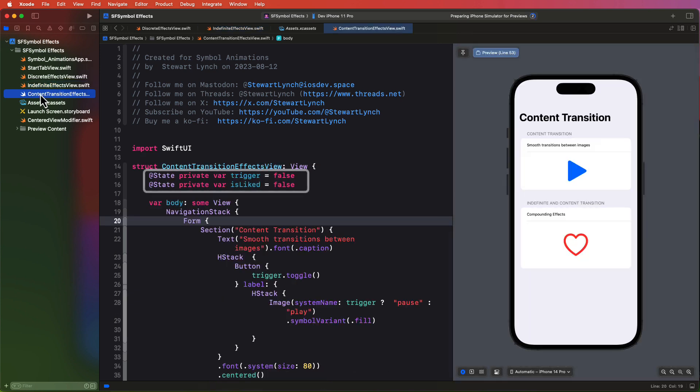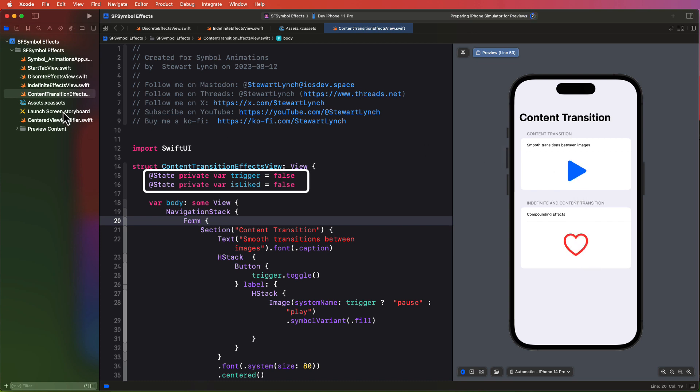This view does have two state boolean properties that will allow me to display different images based on the state and I can toggle them by tapping on either one of the images in each of the two sections.